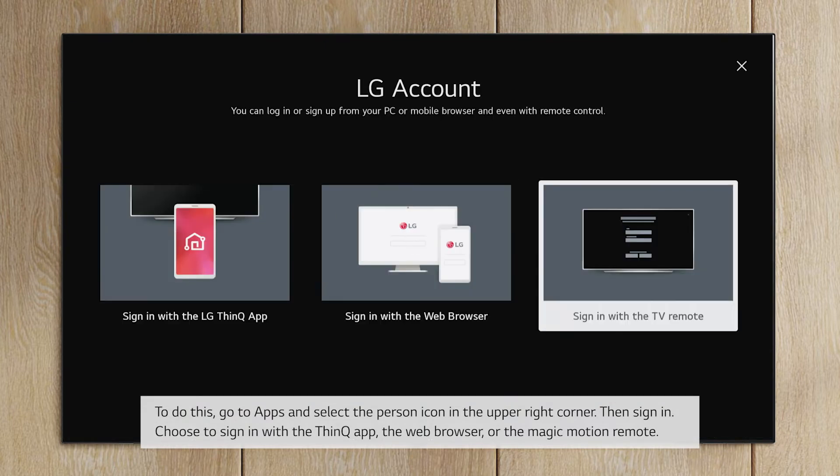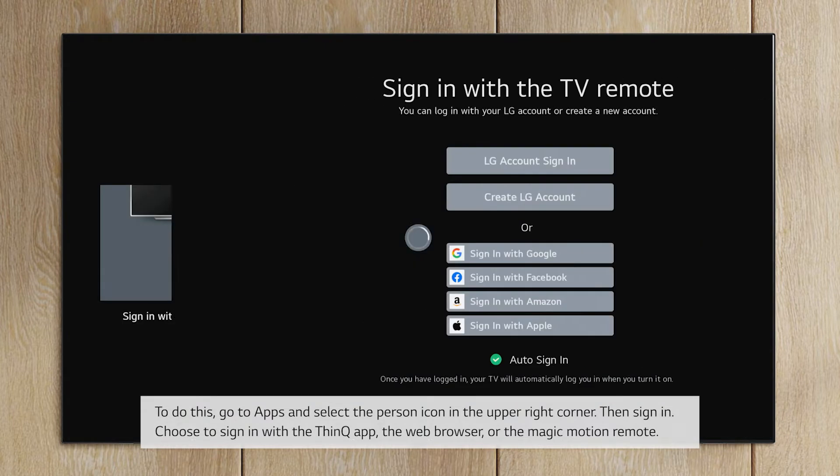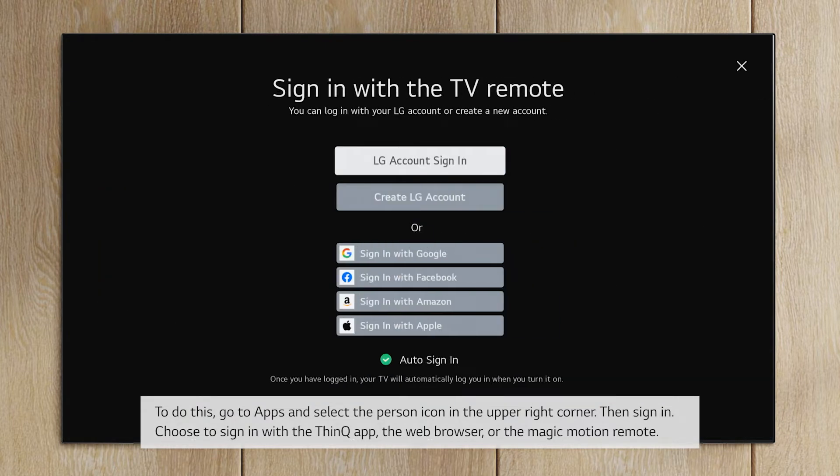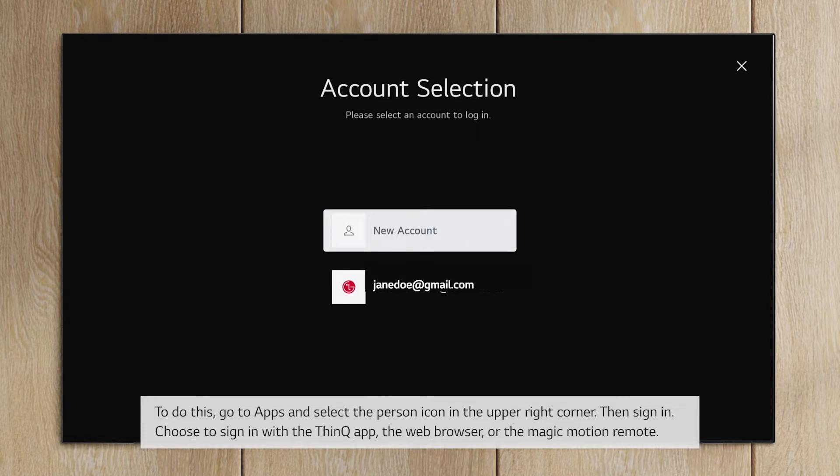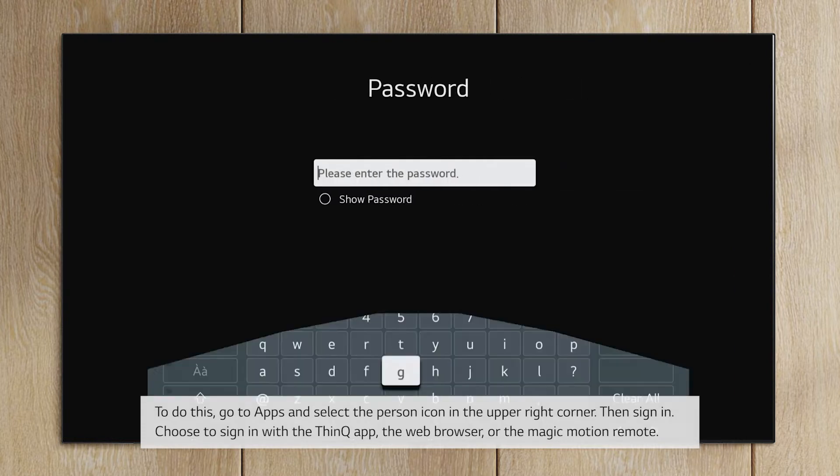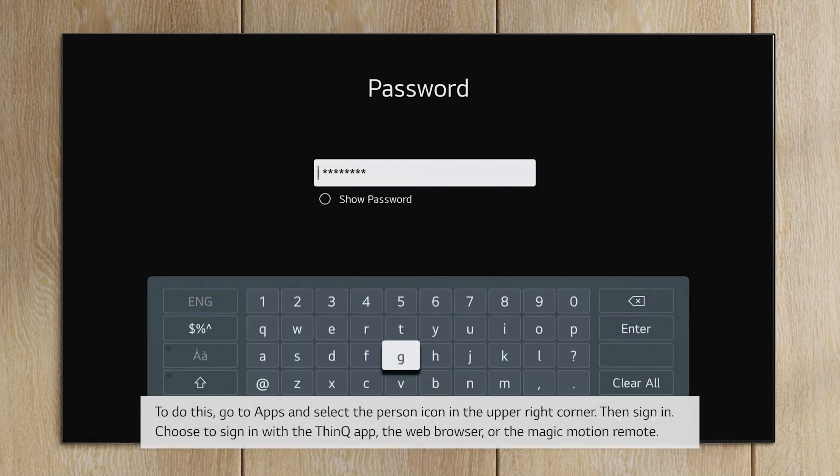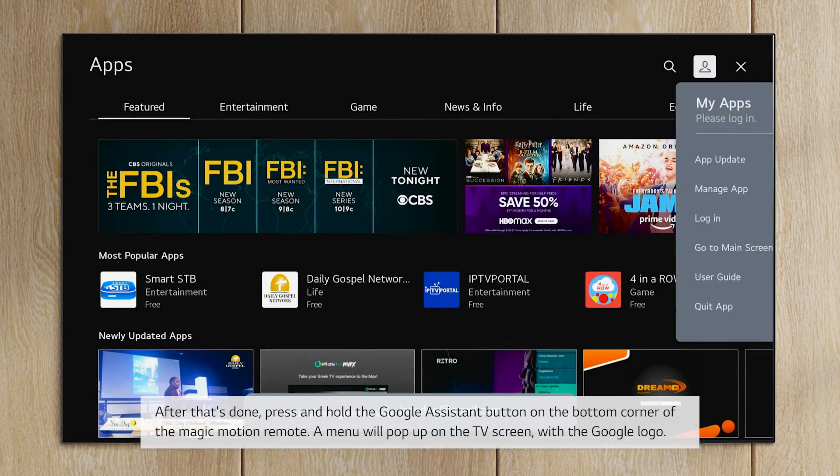Choose to sign in with the ThinQ app, the web browser, or the Magic Motion remote. After that's done,